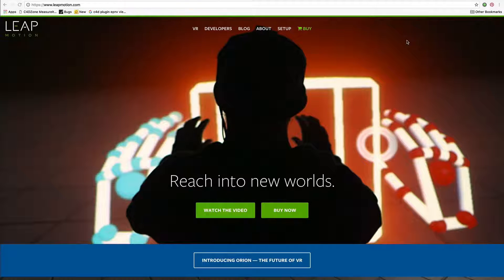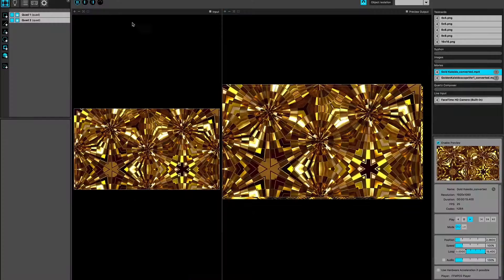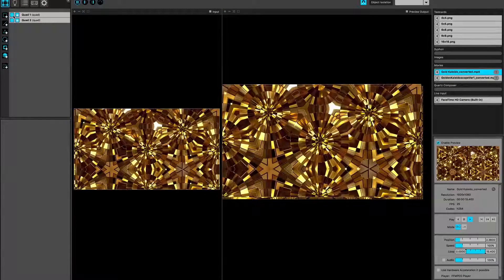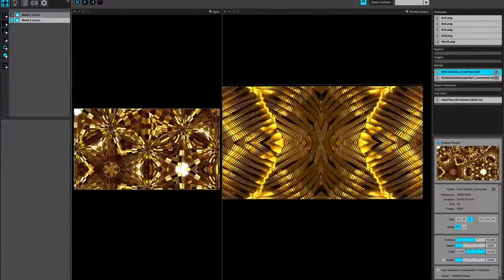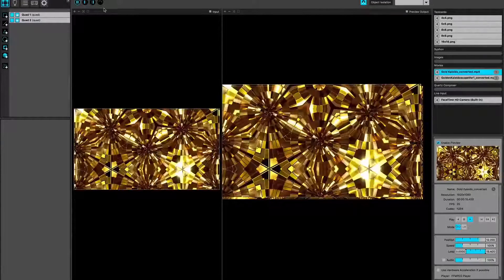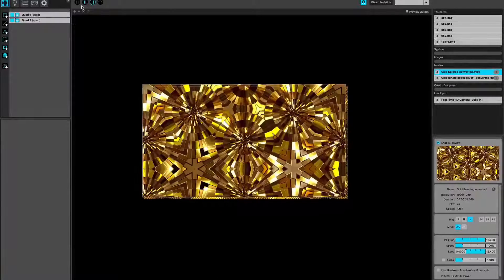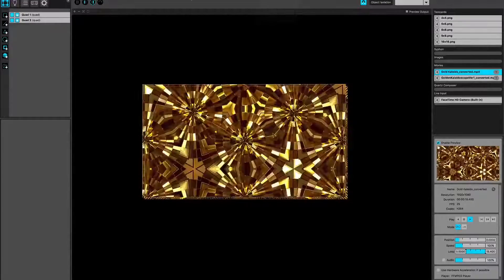Hello everyone. A quick tutorial here to look at Leap Motion used to configure content on MadMapper. I've quickly set up two quads, each with a different video source. Let's put it to full screen for now. I've got my Leap Motion all connected and calibrated and all that kind of jazz.